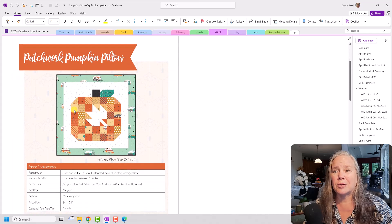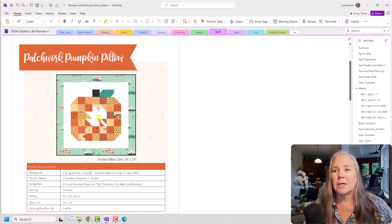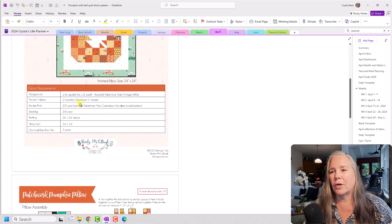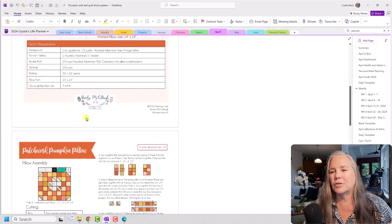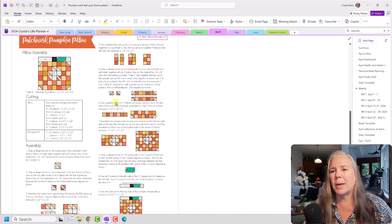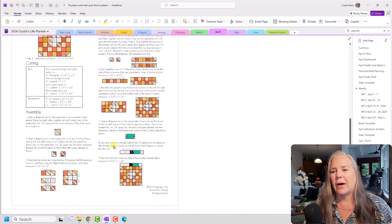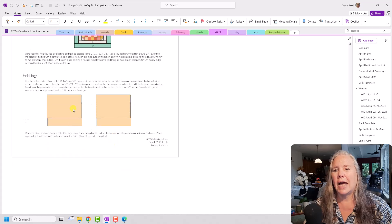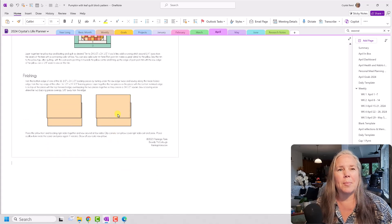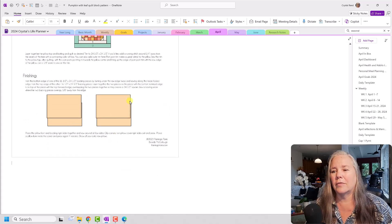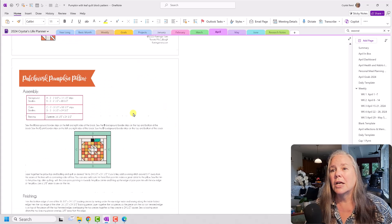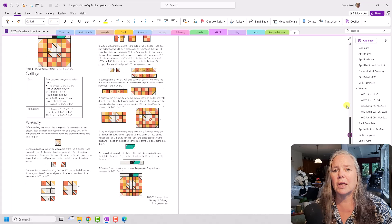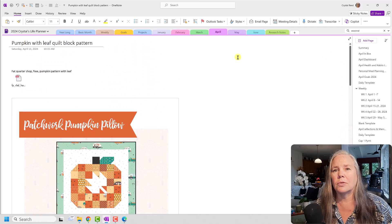I thought this was really cute with a little leaf pattern in the front, and it gives you all of the information, how to build the block, how to finish it off, how to make the envelope backing and all of that. So I think that is really, really cute.